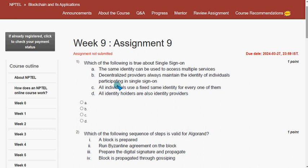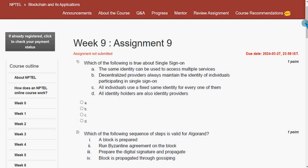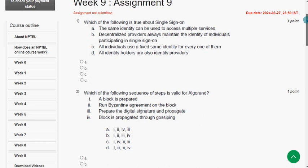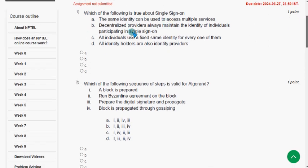Hello guys, welcome back to this channel. Hope everyone is fine. This is week 9 assignment of the course Blockchain and its Applications. For the past 5 years we have been giving solutions for various NPTEL courses. I hope almost all of the solutions are correct. If there are any changes, please give your opinion in the comment section and we will sort it out. Please watch the video till the end and subscribe to our channel.